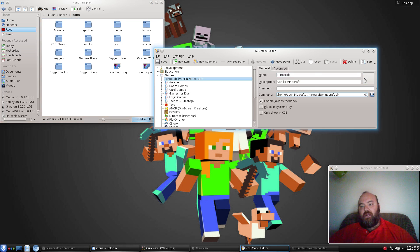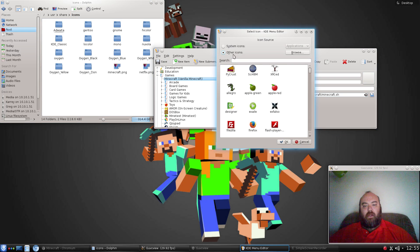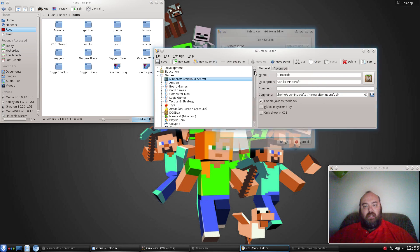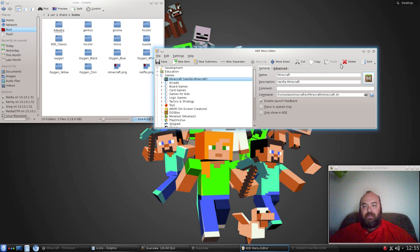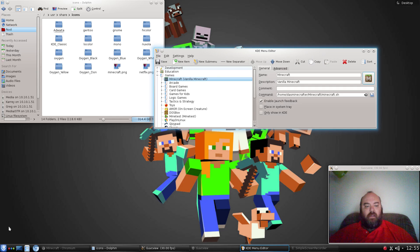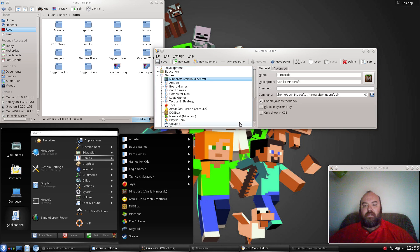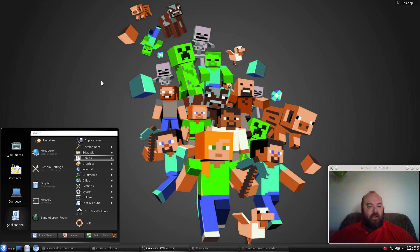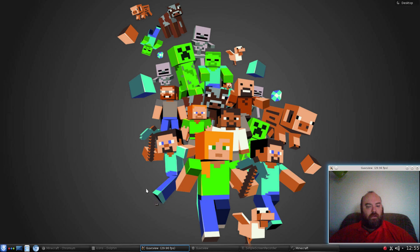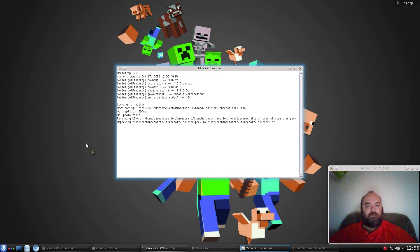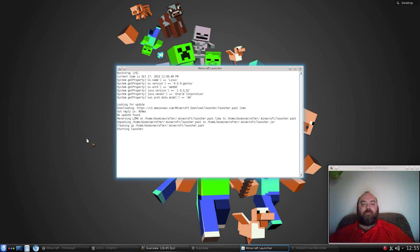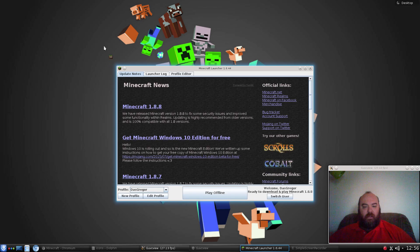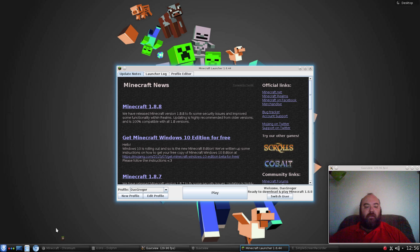Now we have Minecraft.png inside the user share icons area. What we can do is click on this for the icons, it'll list all the icons, we can go to other icons and I can search for Minecraft and find it and add it. Now we can hit save. If we go down here and go to games, we now see that there is vanilla Minecraft. Let's close that, minimize that for now, and let's try it out.